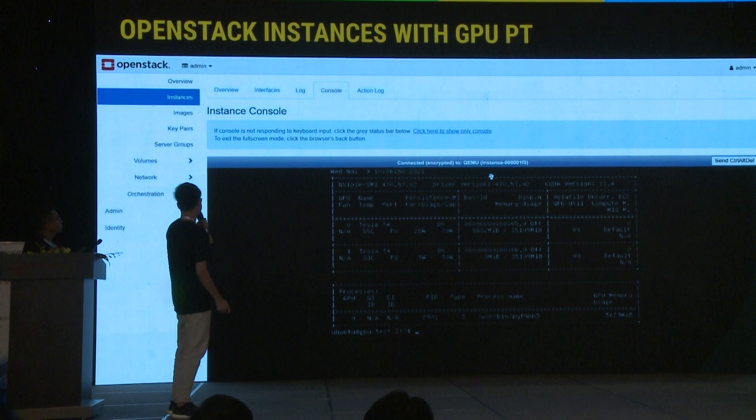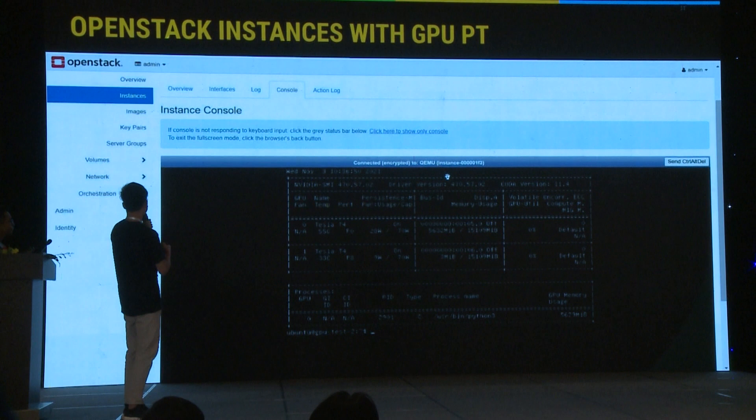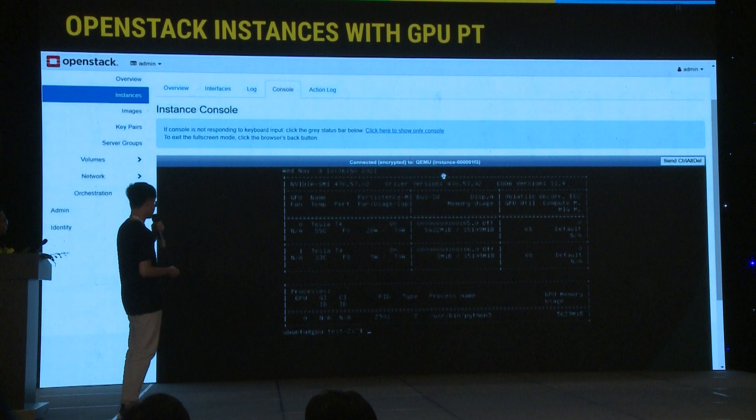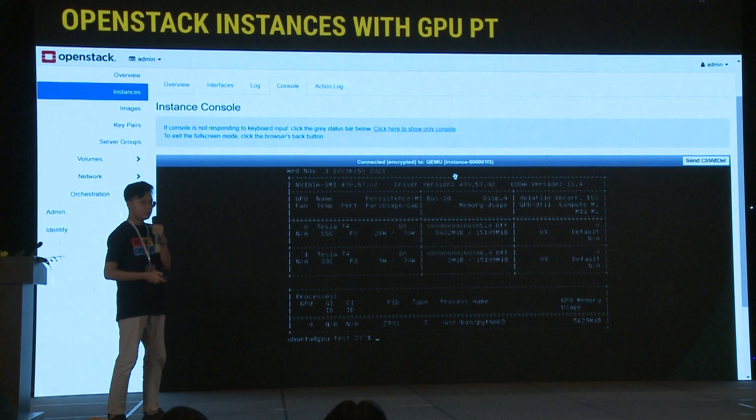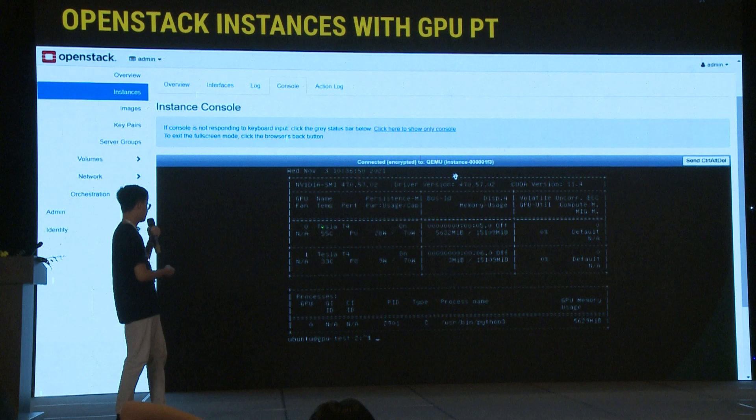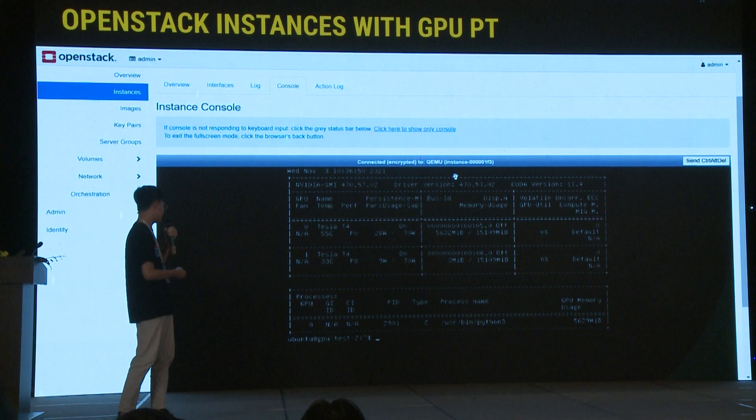Here is how it looks after you deploy the instance with GPU pass-through. This is an OpenStack instance, and we show it using NVIDIA SMI — a command to show the GPU and its utilization. In this case, we passed through an NVIDIA Tesla T4.